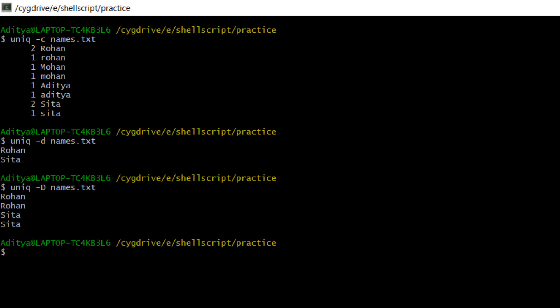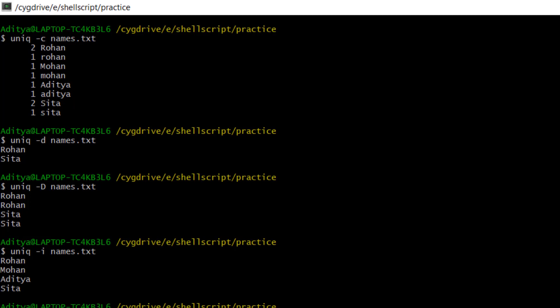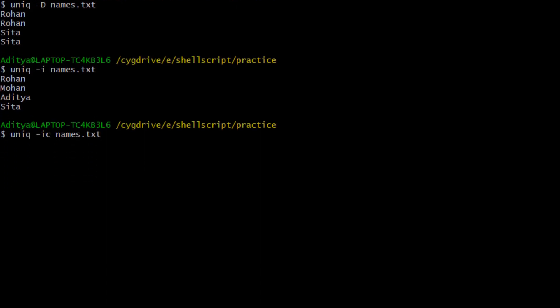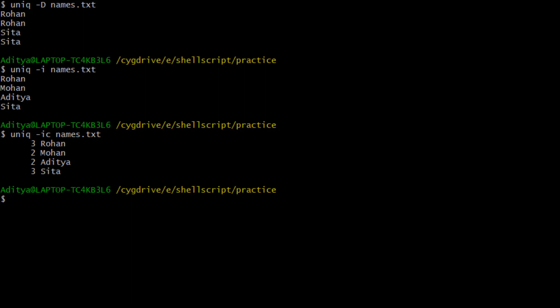You can see that two times Rohan came with capital letters and one time Rohan came with small letters. But what if I don't want case-sensitive matching — I want to ignore the case and match fields without looking at capital or small. Then in that scenario I will use the option uniq -i names.txt. Now you can see Rohan came only one time, Mohan only one time, Aditya only one time, Sita only one time. If I also add -c: uniq -ic names.txt — previously Rohan came two times, now it is three, because with case ignored, all three Rohan entries are counted together. Mohan two times, Aditya two times, Sita three times.